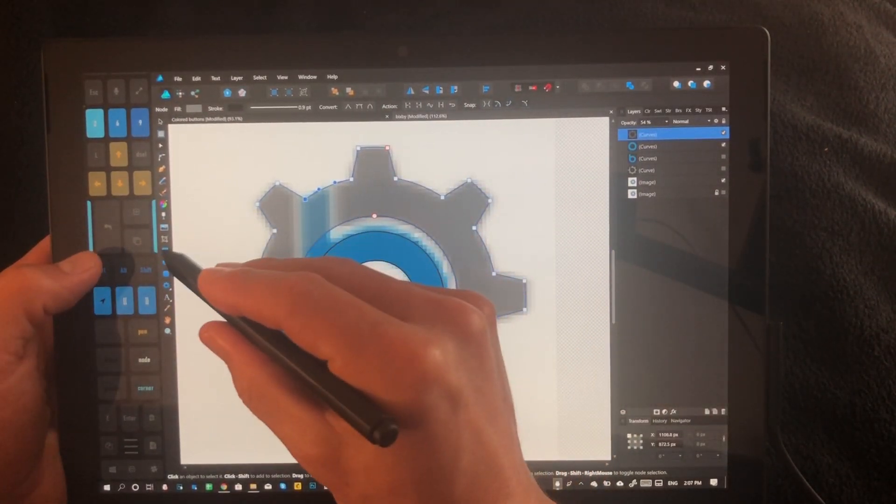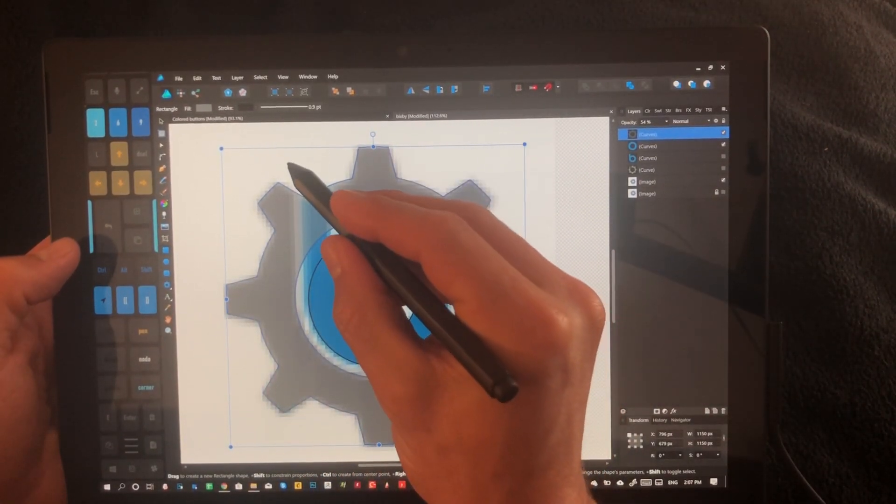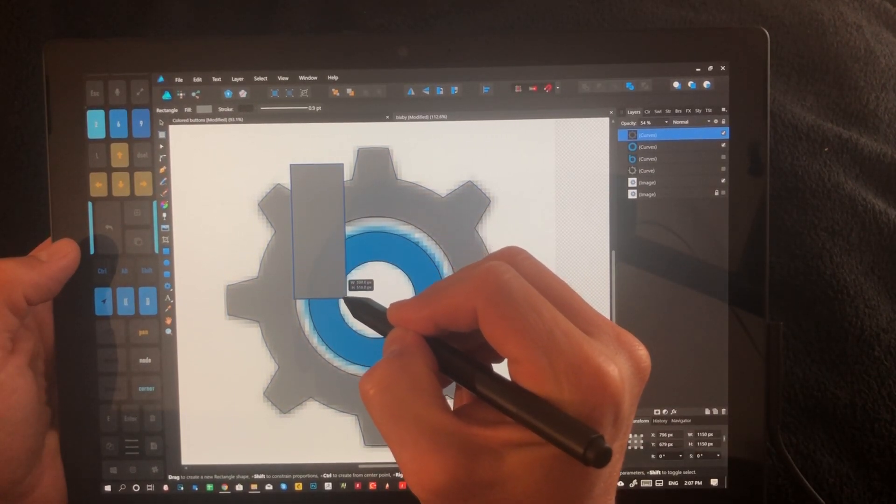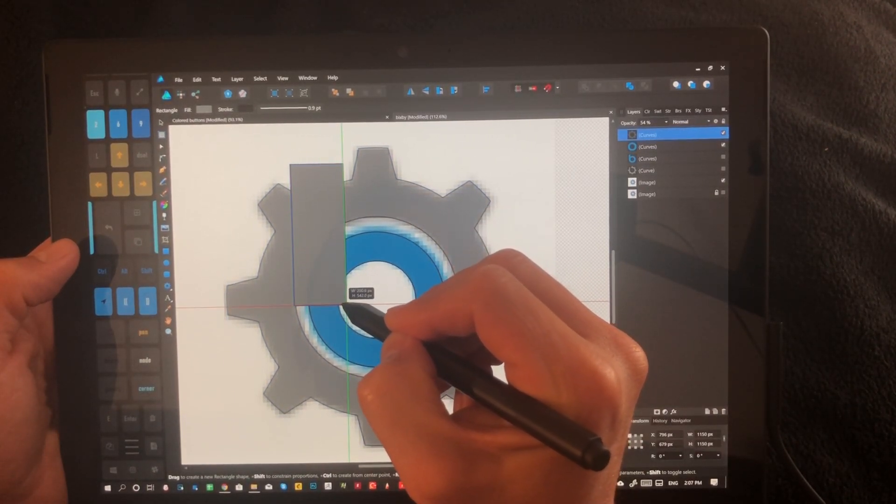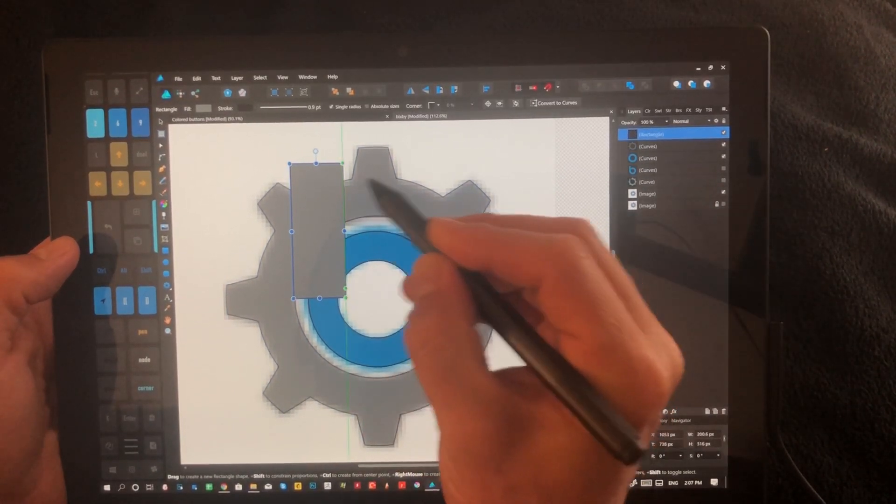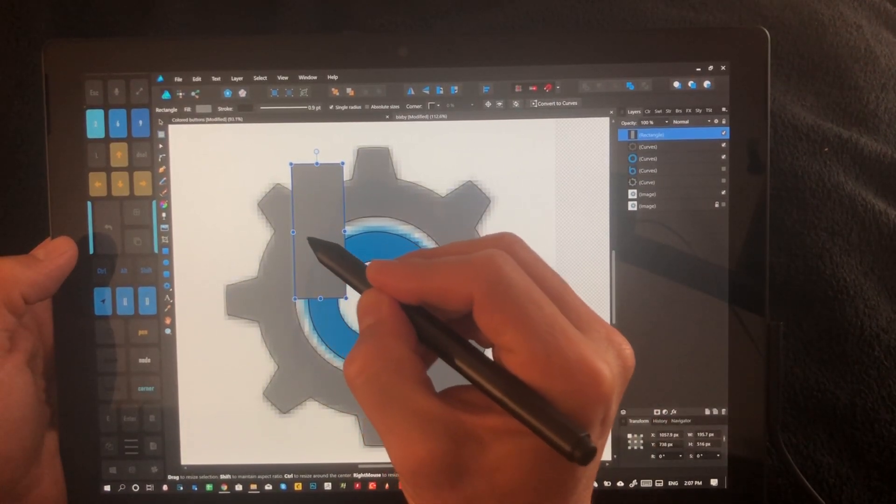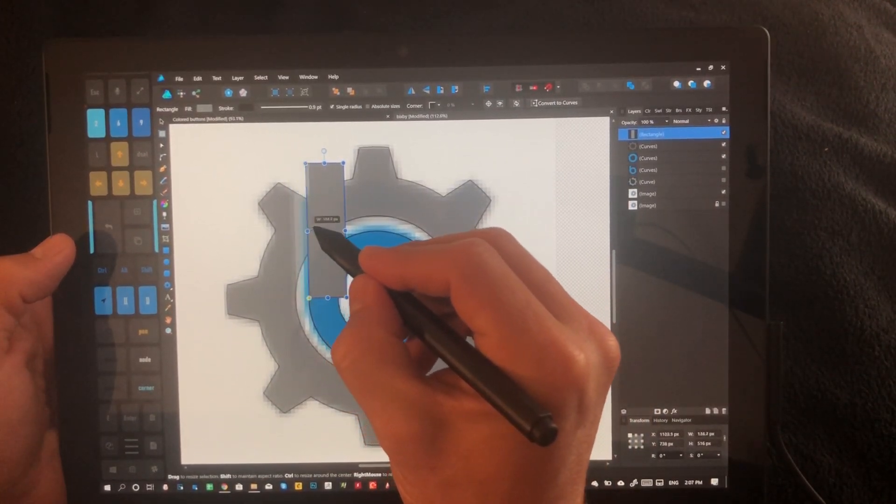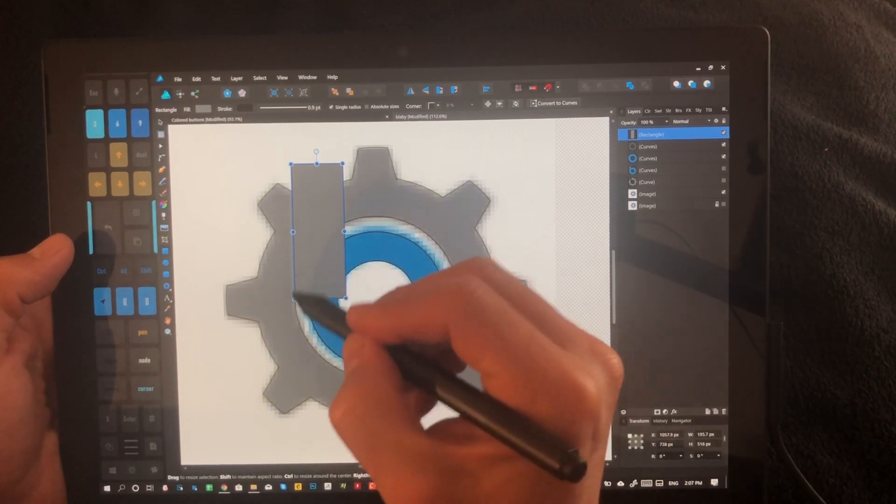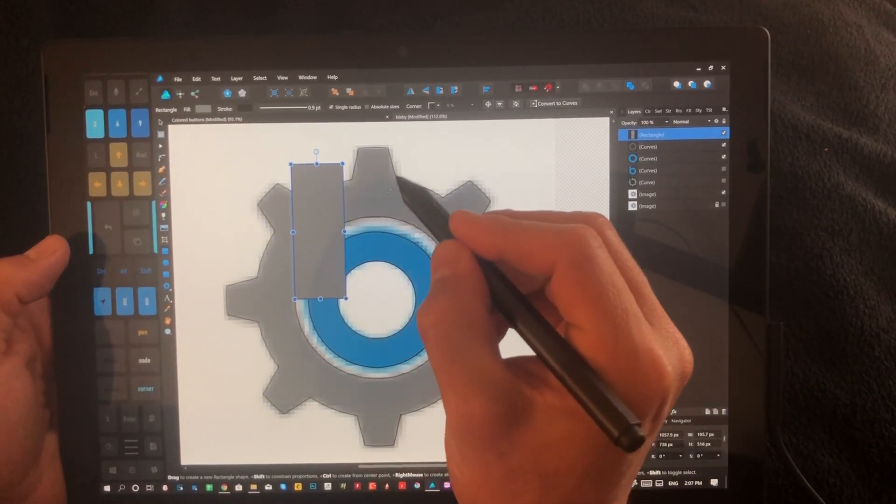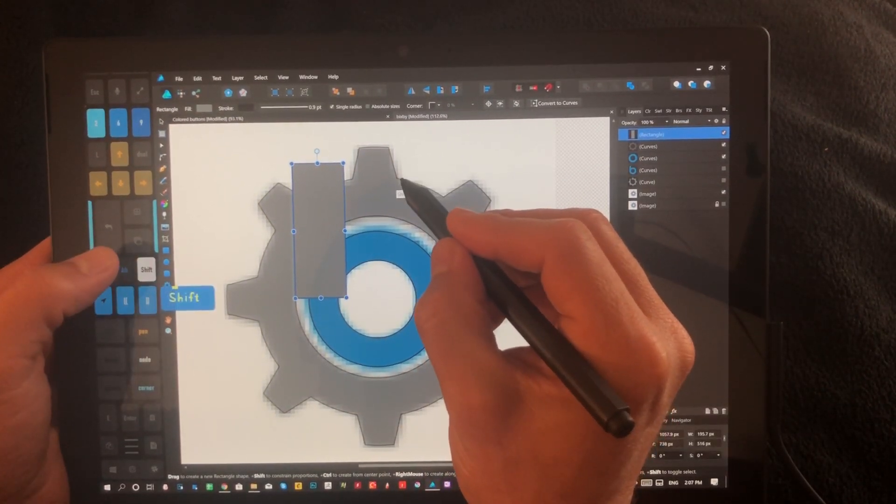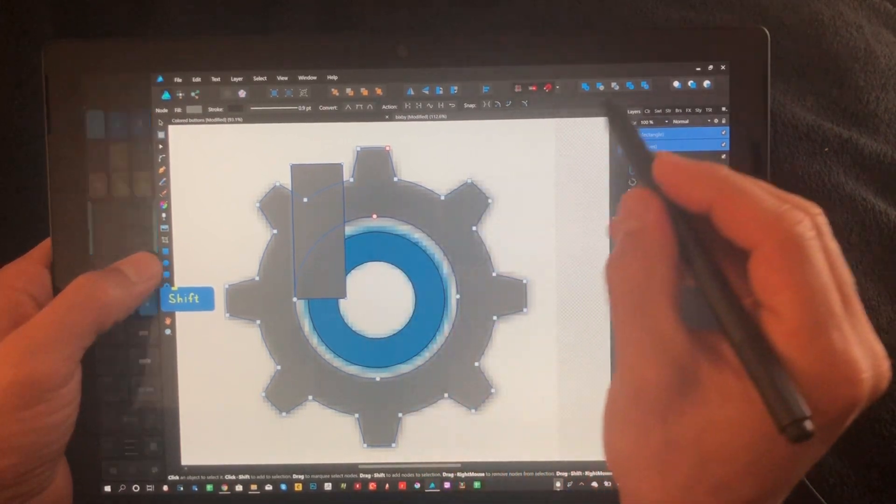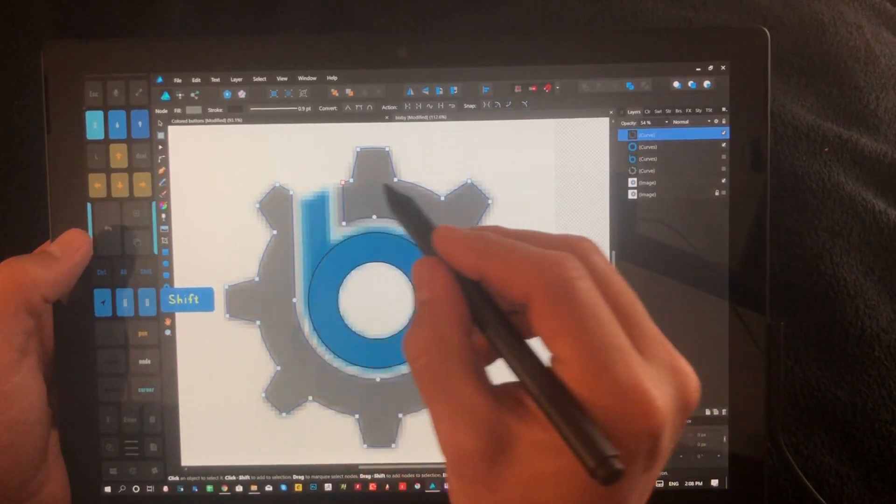All we're going to do is we're going to choose this shape tool right here, and we're going to drag a shape just like this within the rough path here. Since I have snap on, you can see when this turns yellow, you can see it's connected right there. So then we're going to use shift, select inside and outside, and we're going to delete.